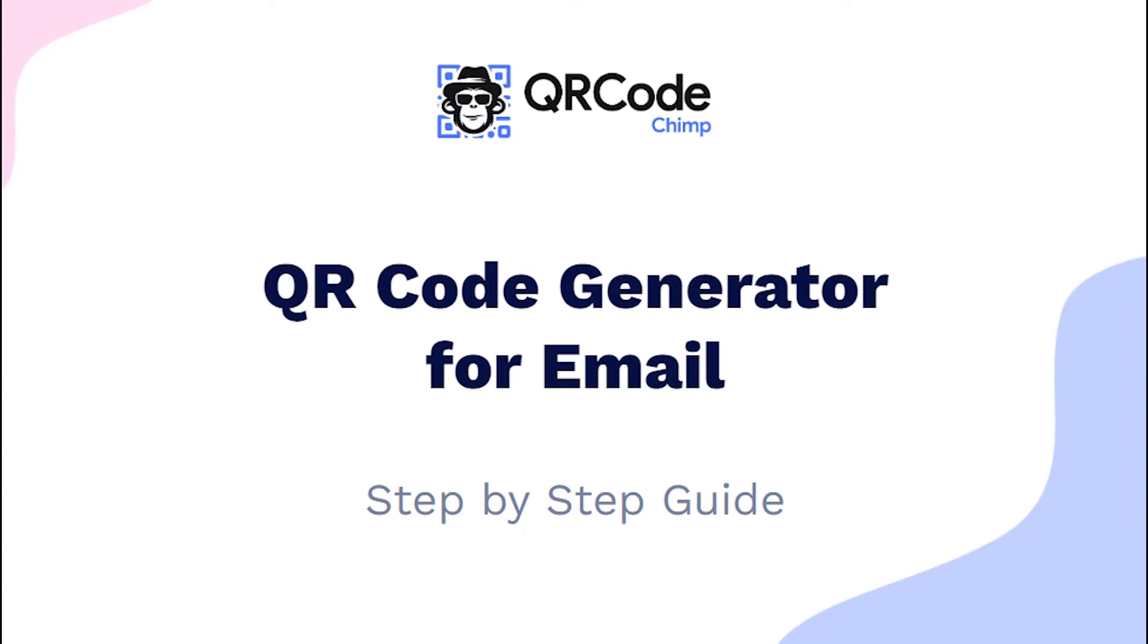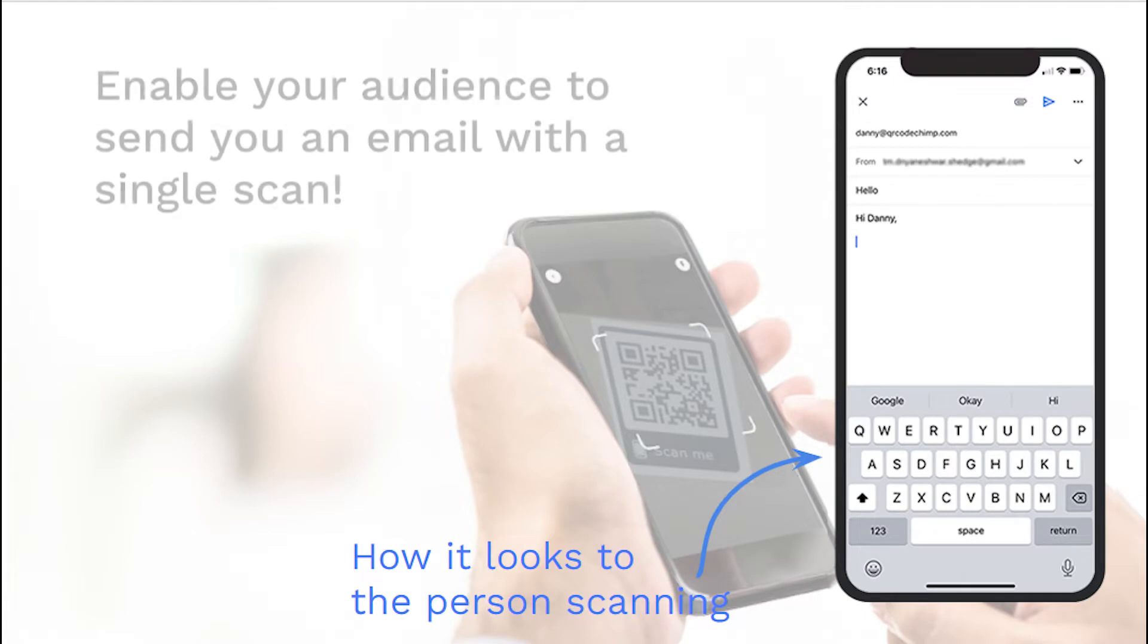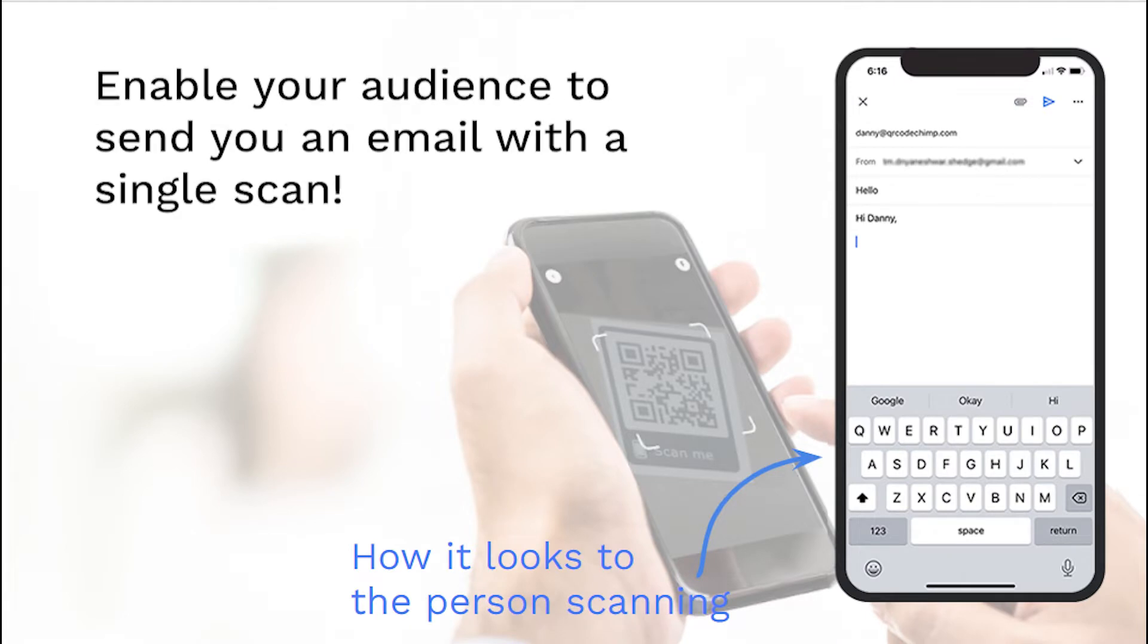Hi friends, here is the complete user guide for the email QR code. In this video, you will learn how to create an email QR code.